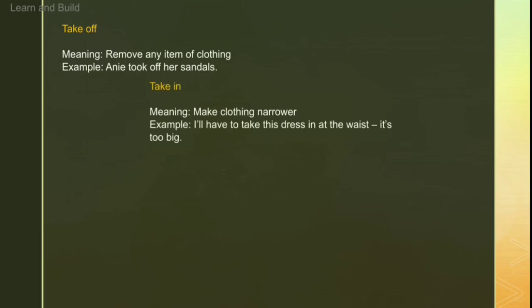Next is 'take in'. Take in means to narrow the clothing. For example, if you have a very loose dress, we fit it — we make it a little narrow, a little more fitted. So that is 'take in'.